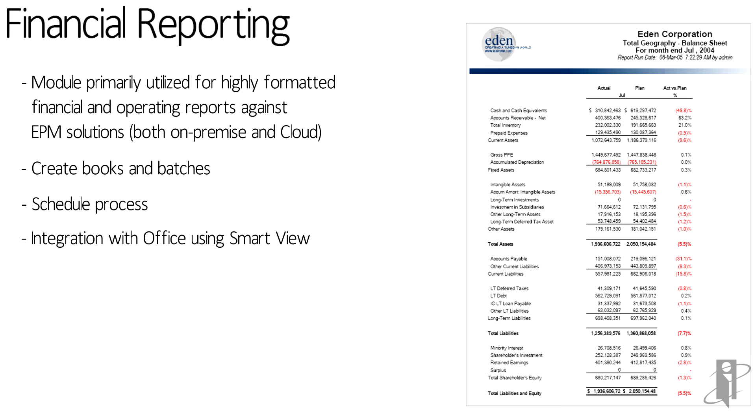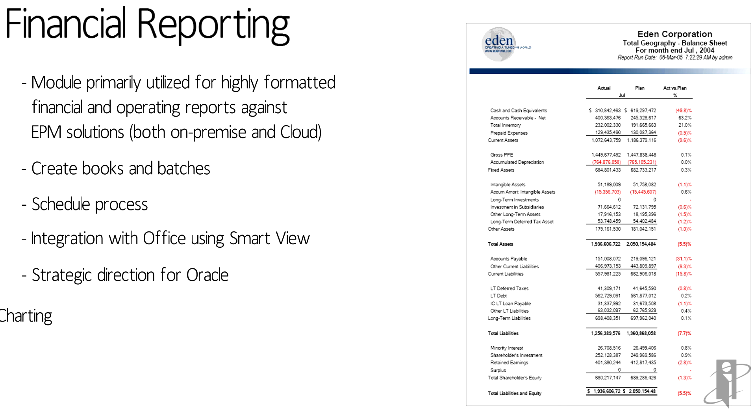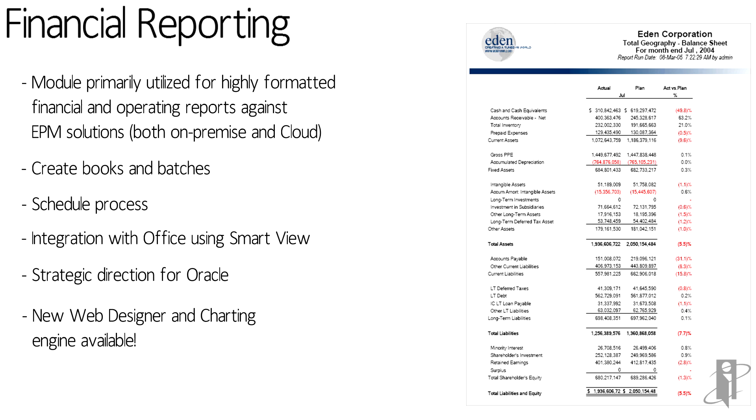Financial reporting can integrate into Excel using the SmartView add-ins. If you want to pull in a financial report into Excel, you can do that using SmartView. It is a strategic direction forward. There's also a new web designer and charting engine available for financial reporting, only available for PBCS.